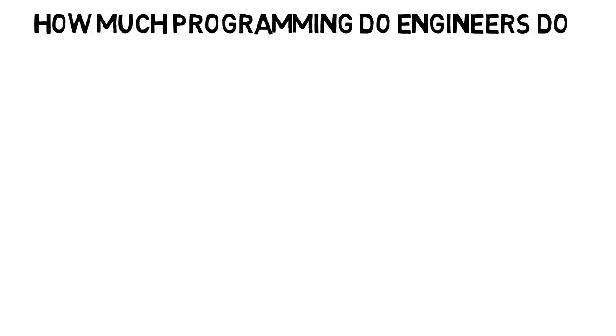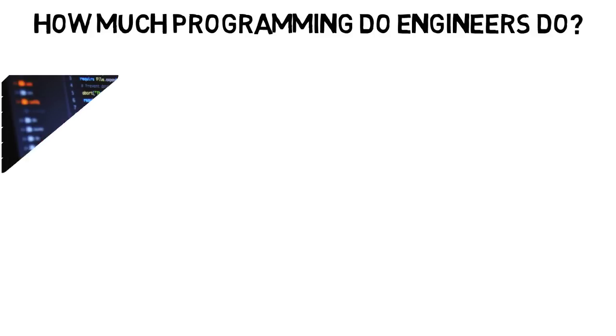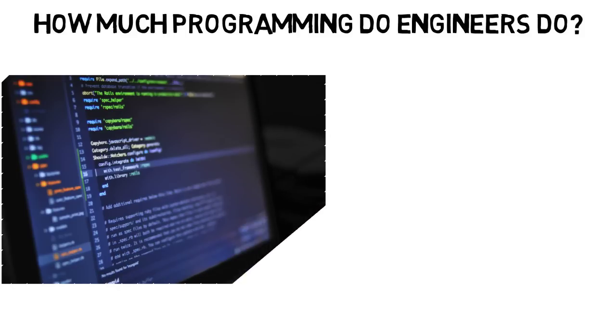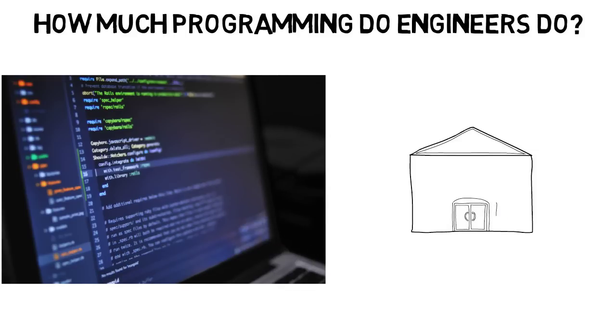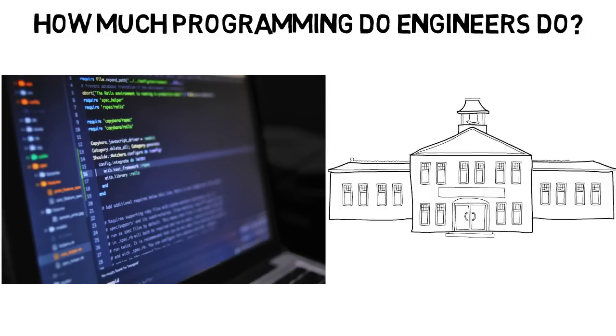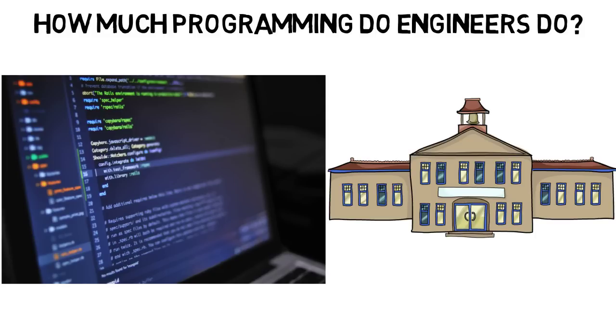This video is going to cover how much programming engineers do. Before I begin, note that this video will mostly cover what you see at university but also throw a little about what you can see in your career. Also note that every university can differ a lot in this aspect, so don't take this video as a guarantee of exactly what you'll see, but there are many consistencies that should give you an idea of what you can expect.